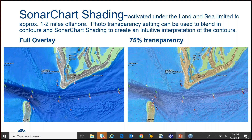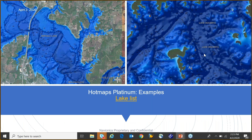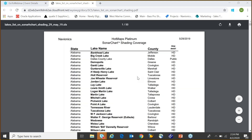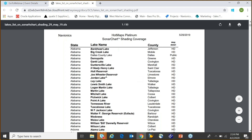Here are freshwater examples for HotMaps Platinum. You've got Lake Eufaula where you can see the flats, channels, points, and deep water channels. On the right is Lake Ouachita, which is a deeper, more plain lake — it still has a deep channel but has deeper plains and valleys visible very intuitively. There's a link on our website with a state-by-state list of what lakes are covered, so you can check whether your lake is included.